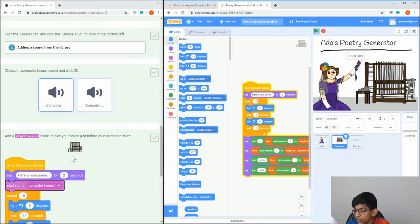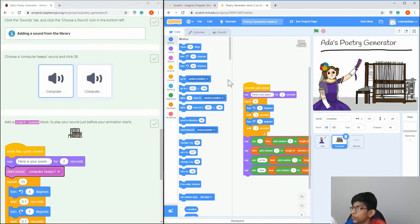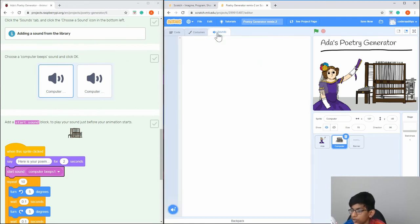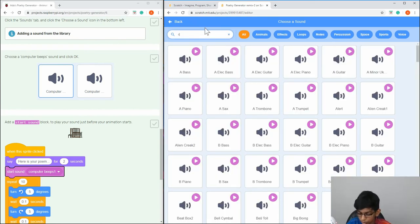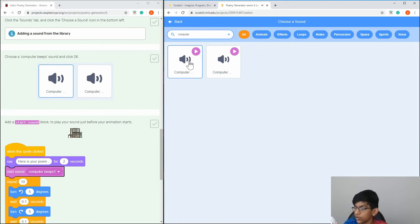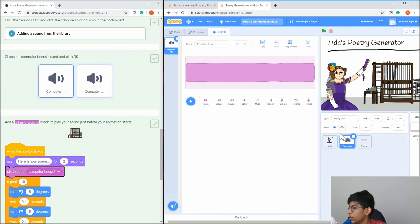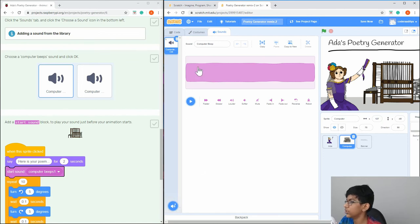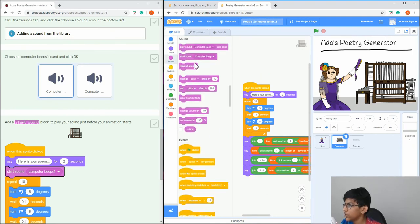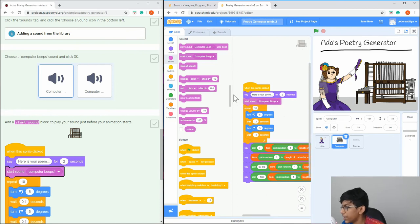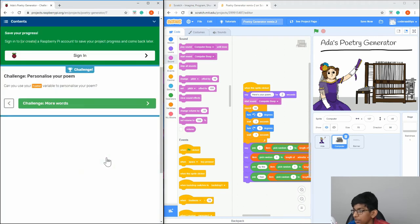Now we're going to add sounds so it sounds like an actual computer. Go to the Sounds tab up here, click 'Choose a Sound', click the library, search for 'computer', and click the first result. Then go to Code, go to Sound, and drag 'Start sound Computer Beep' right under 'Say here's your poem'.